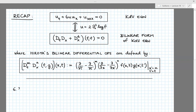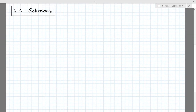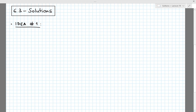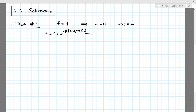We'll start section 6.3, which is about solutions of the bilinear form of the KdV equation. Remember that if f, the Hirota function, is equal to 1, then u, the KdV field, is equal to zero, which is the vacuum solution of the KdV equation. On the other hand, we saw that if f is equal to 1 plus exponential of 2μ times x minus x₀ minus 4μ² t, then the KdV field u was the one-soliton solution.